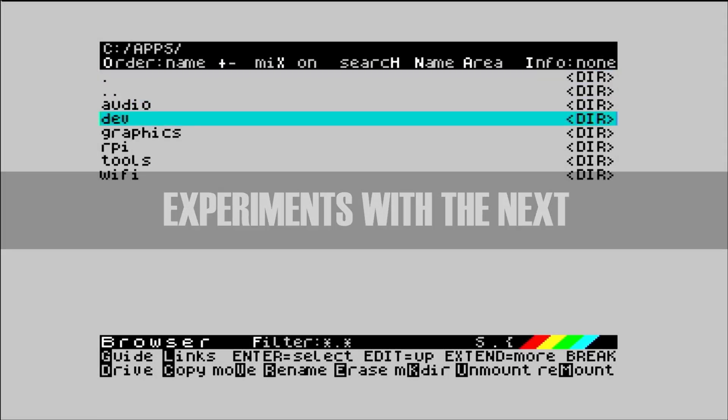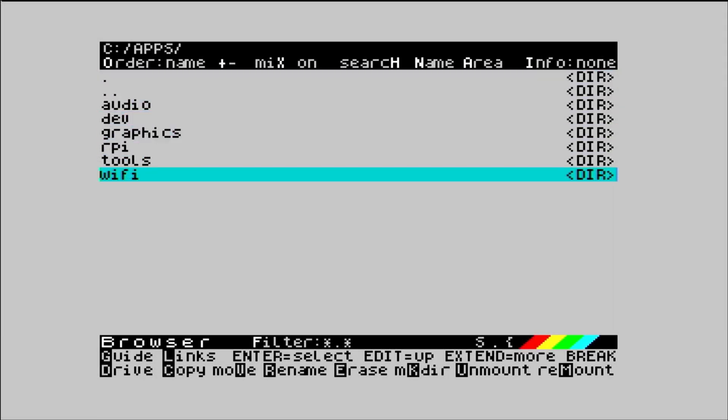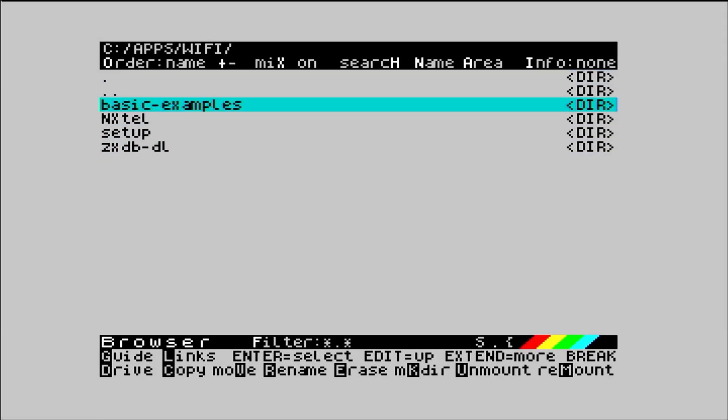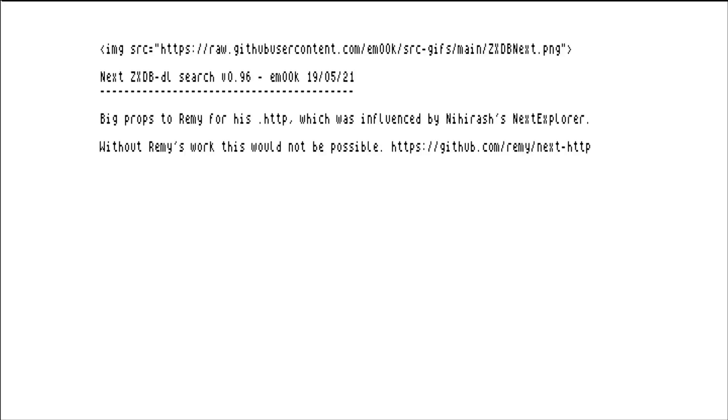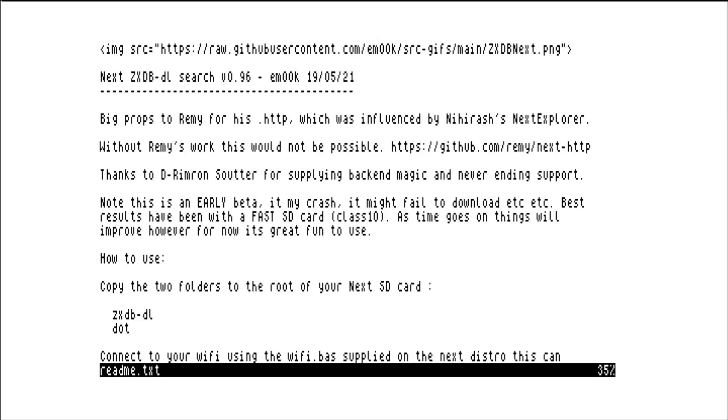In this video I'm going to look at two download tools for the Spectrum Next. The first is ZXDBDL. This is by EMOOC.